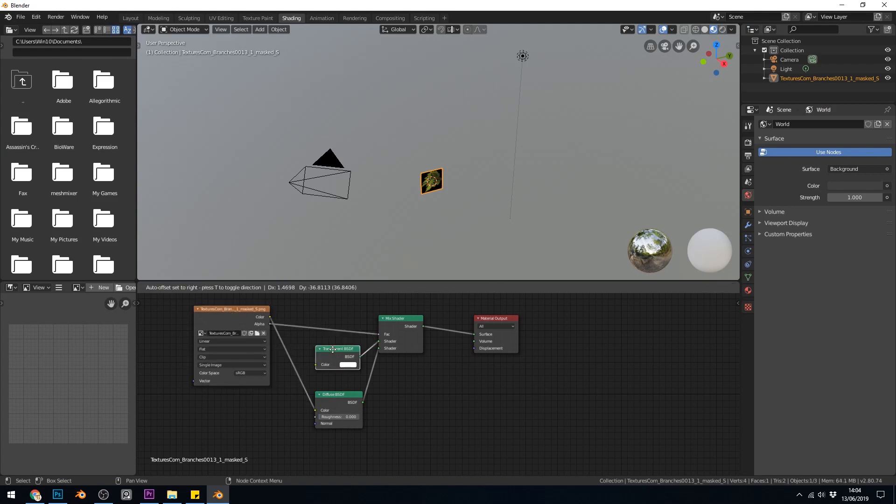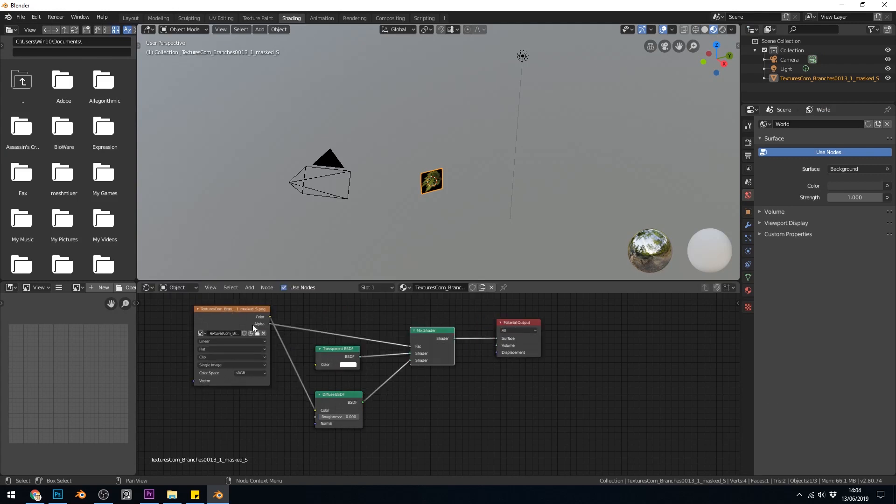Looks a bit confusing but it's actually fairly straightforward. We have both a color and an alpha channel. So alpha is the transparency bit.